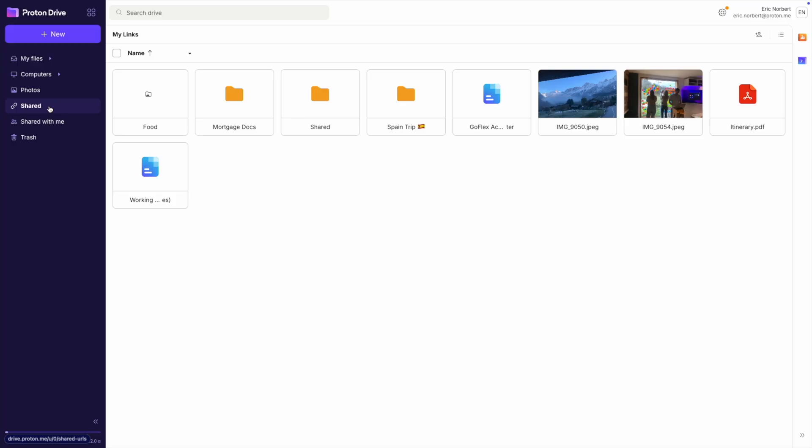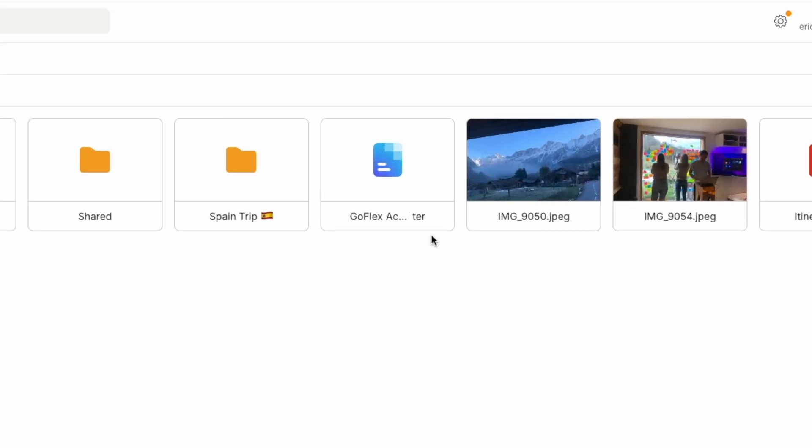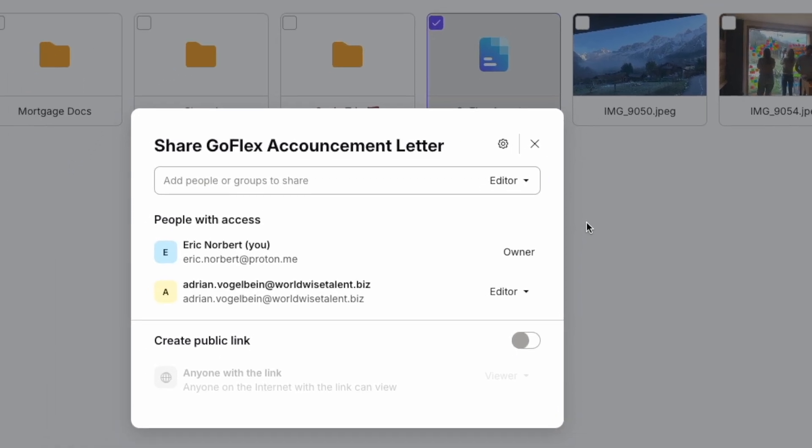Sometimes you need to change who has access to your files. Go to Shared and find your shared file. Click the three dots menu next to it. Select Manage Share to see all your collaborators.